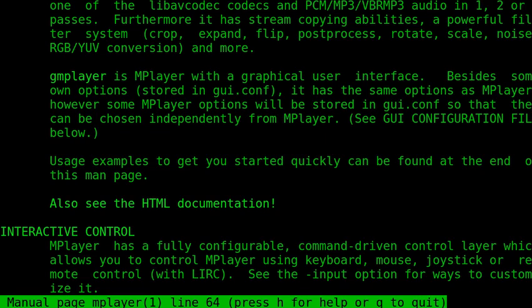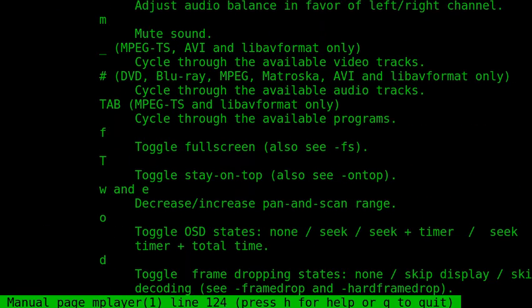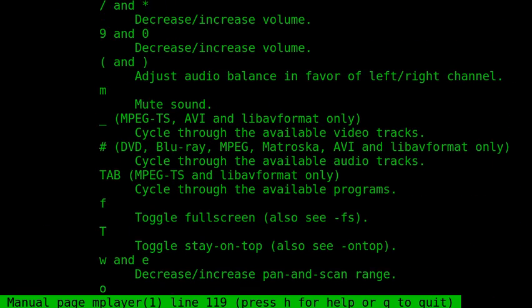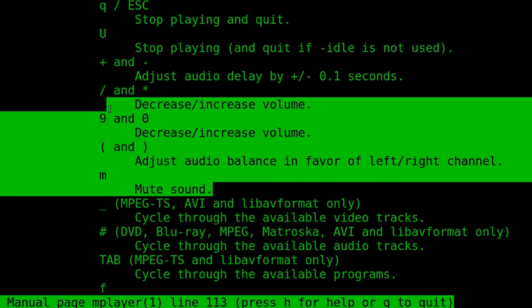Thank you. This is the showing of mPlayer. Let me show how I increase and decrease and mute the sound during the playback.